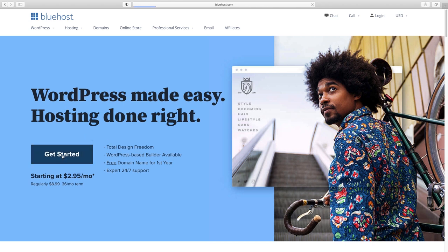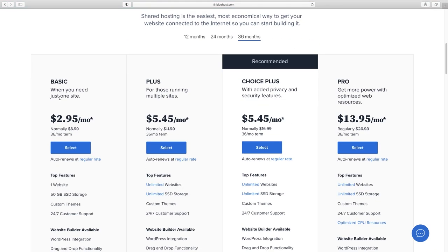Now it's time to choose your plan. Basic is just fine as long as you're creating one website. If you're a web designer creating multiple sites for clients and want staging servers, go with one of the higher plans. But if you're just a business, all you need is the $2.95 a month plan. I'm going to click Select.